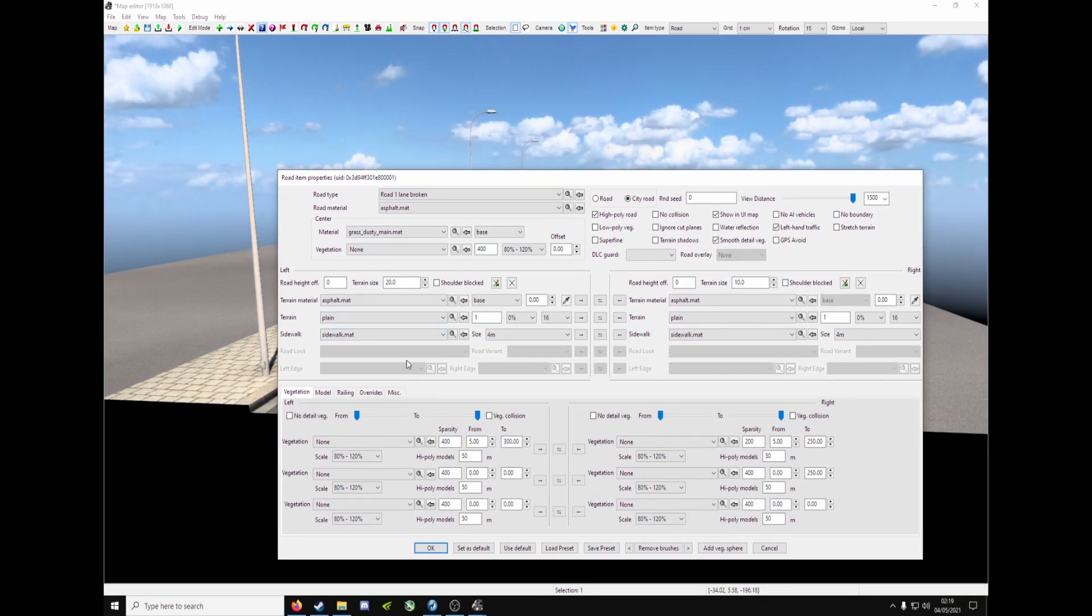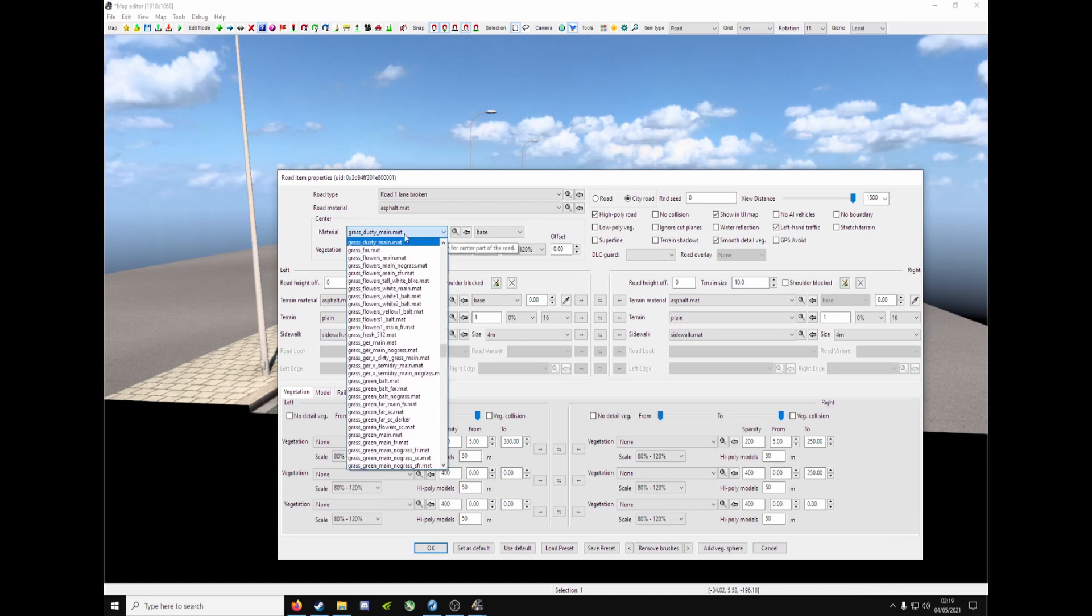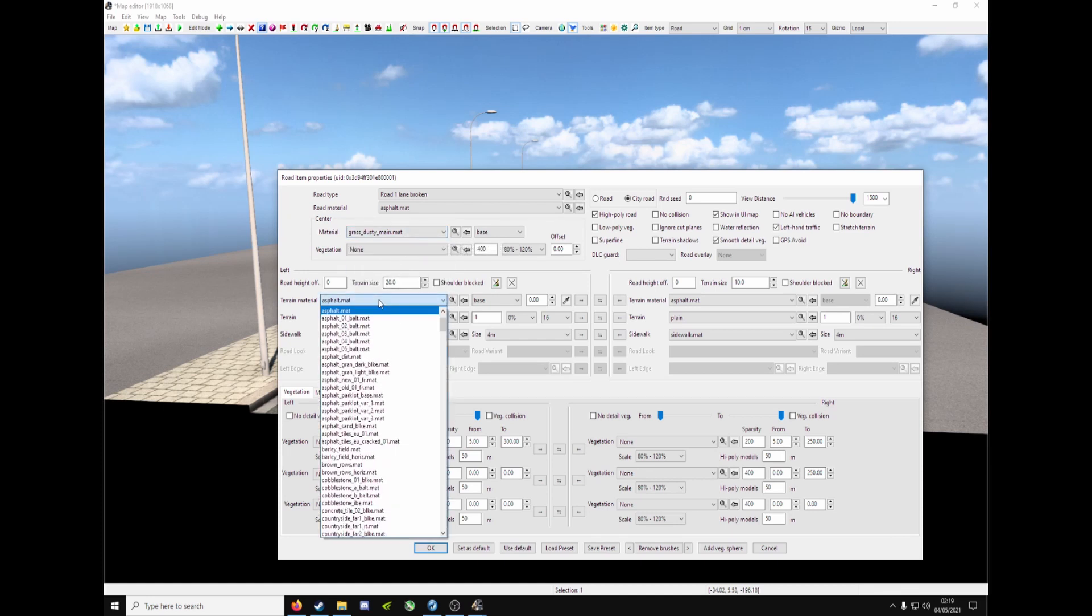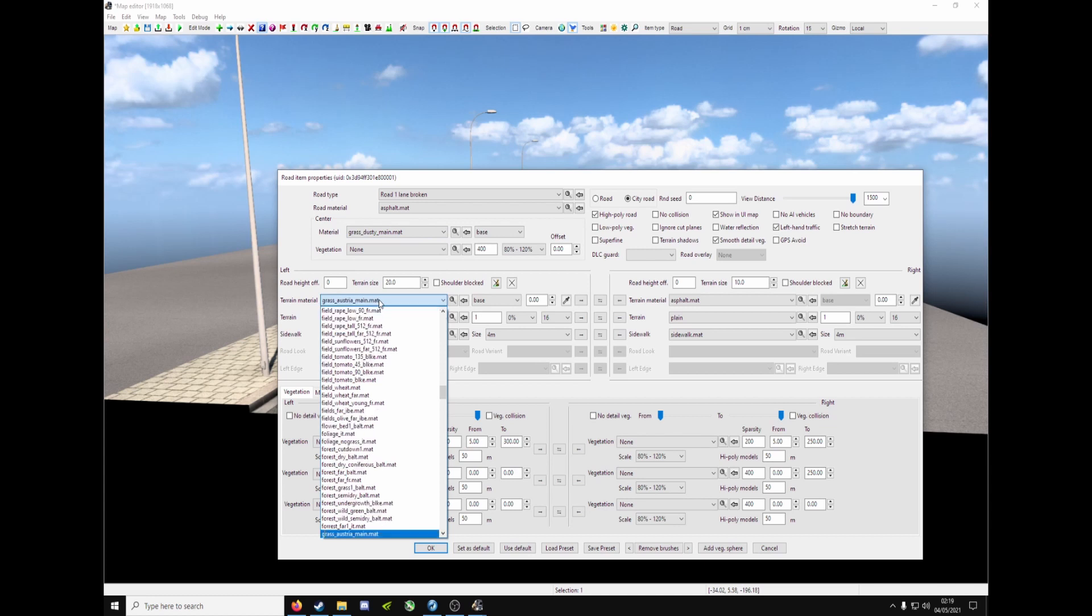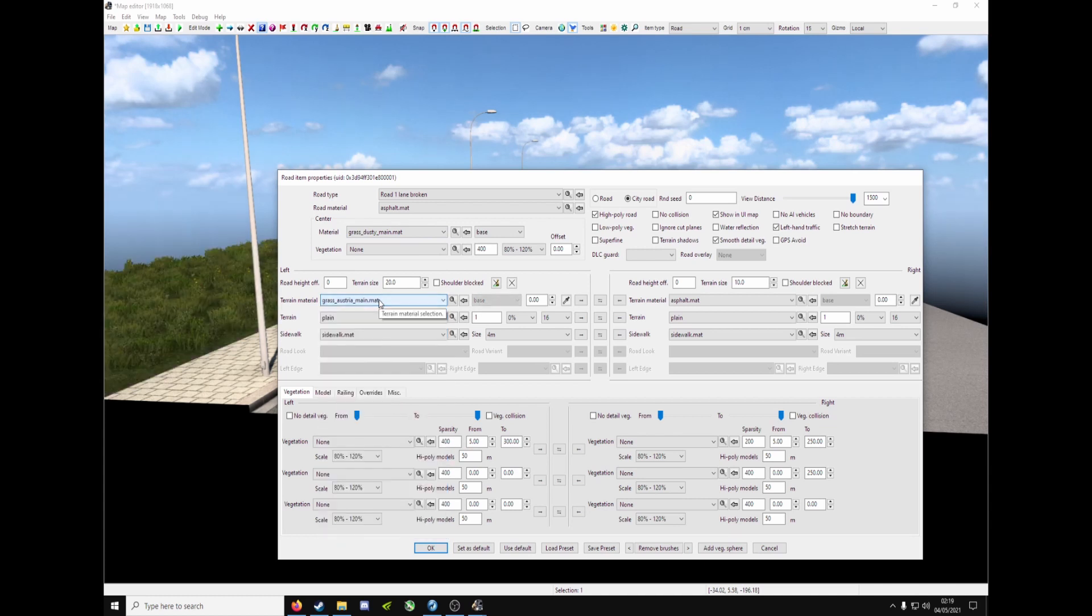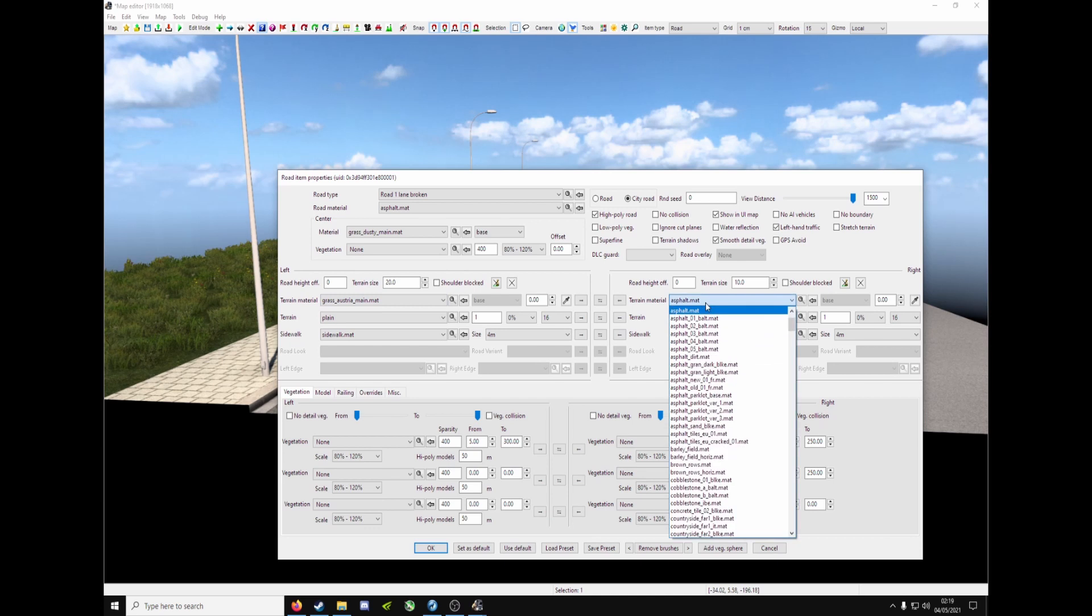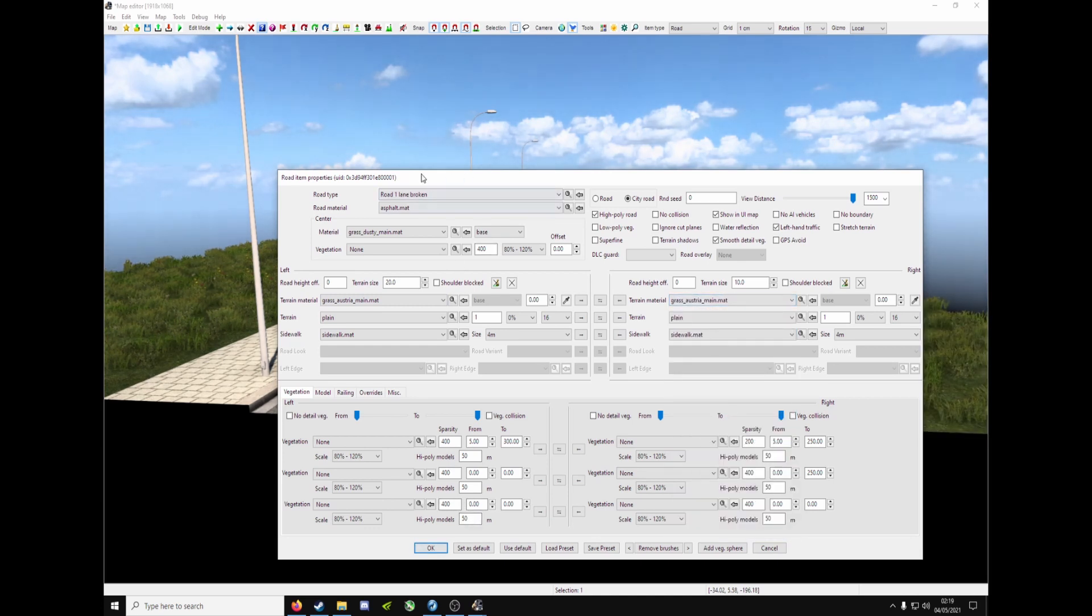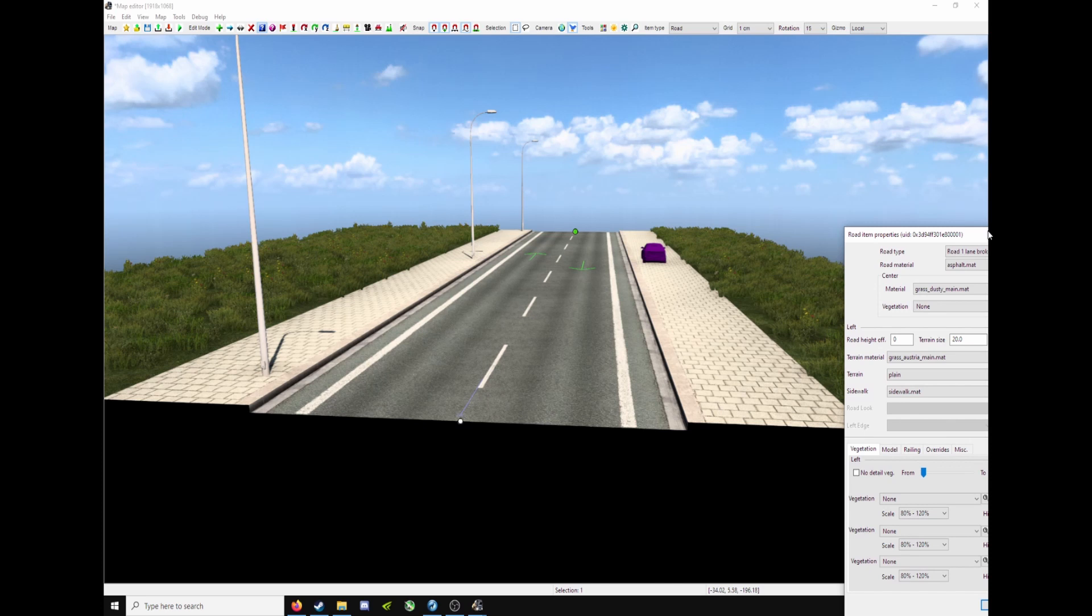And so let's make it. Now it should appear on yours, so under material. No sorry, terrain material. Press G, Grass, Austria, Maine here. And on the right hand side, again, G, Grass, Austria, Maine. And as you can see, you've got grass on both sides.